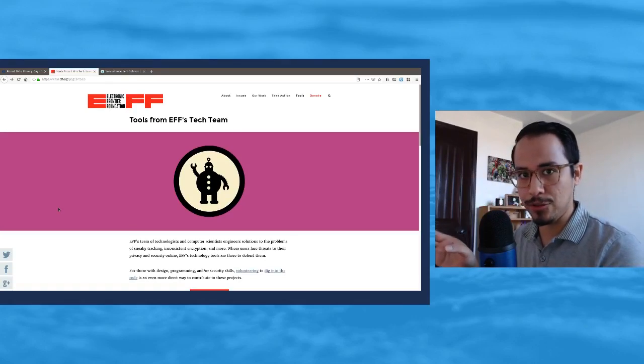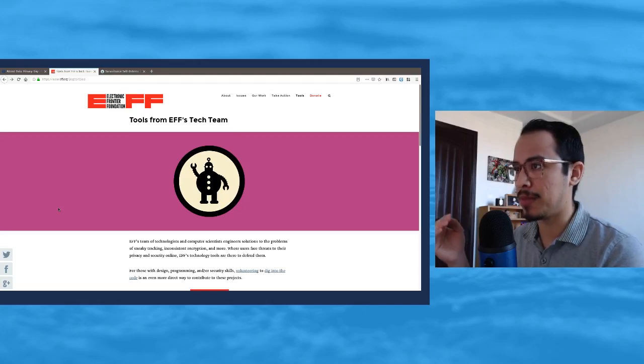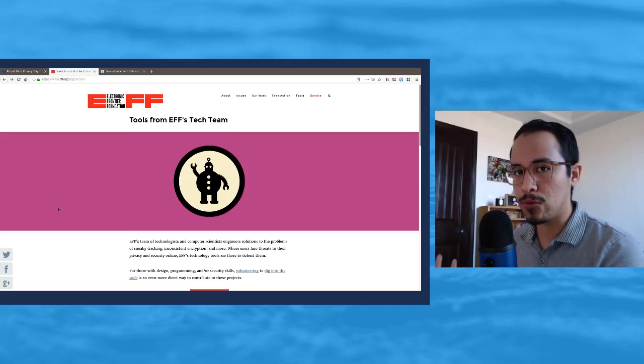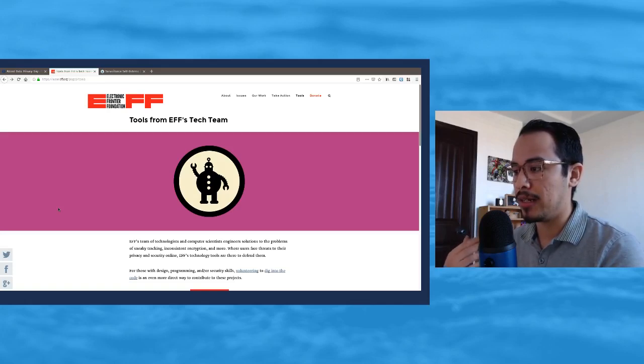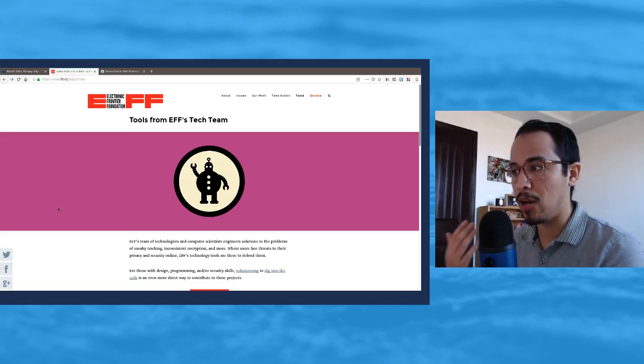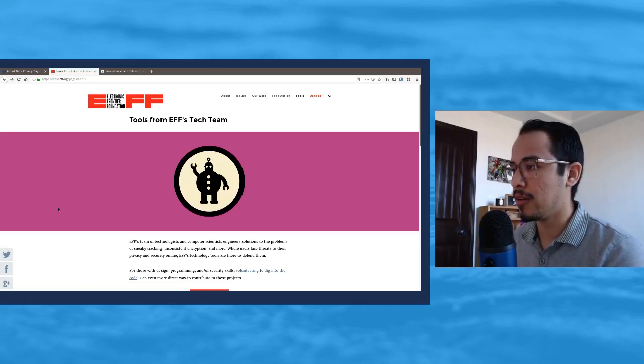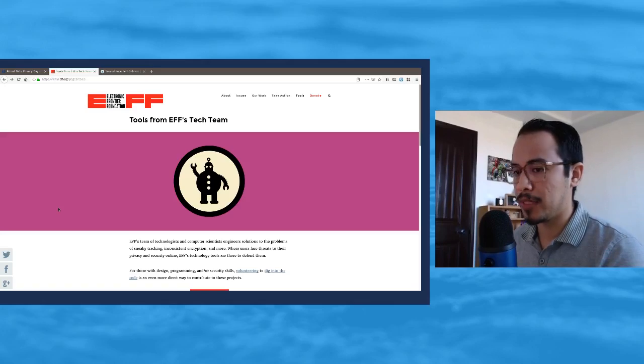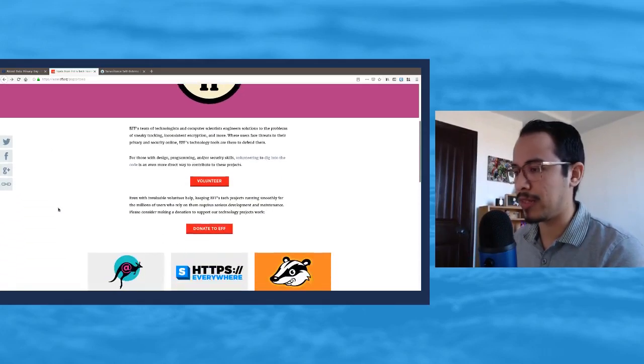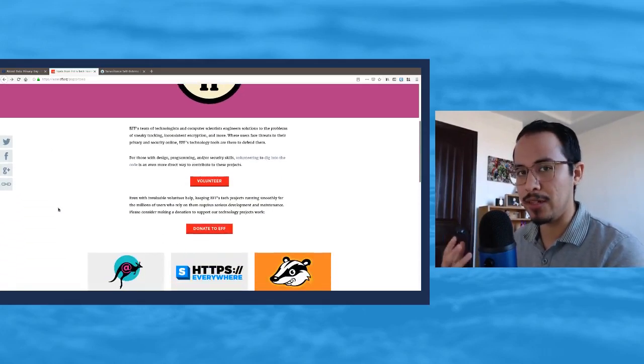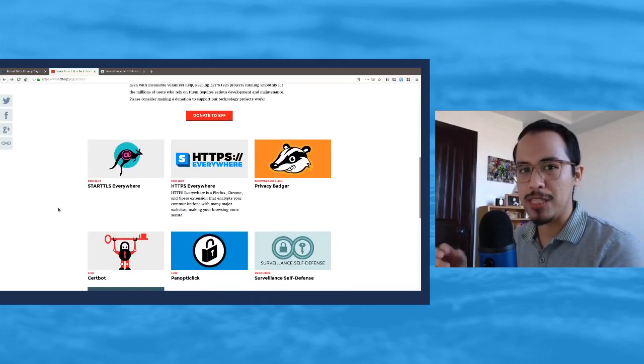This page basically talks about some of the tools that people have either created that help protect your privacy online, or at least show you where things may be weak spots in your own day-to-day life where privacy may be taken away from you.